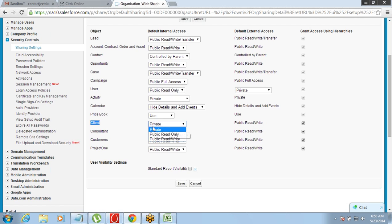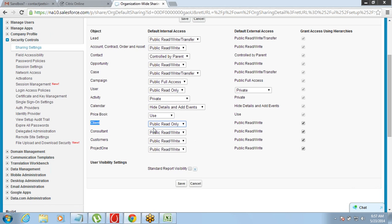If you keep it Public Read Only, it means others can only see it — they cannot edit it. The record owner can see and edit, but anyone else gets read-only access.